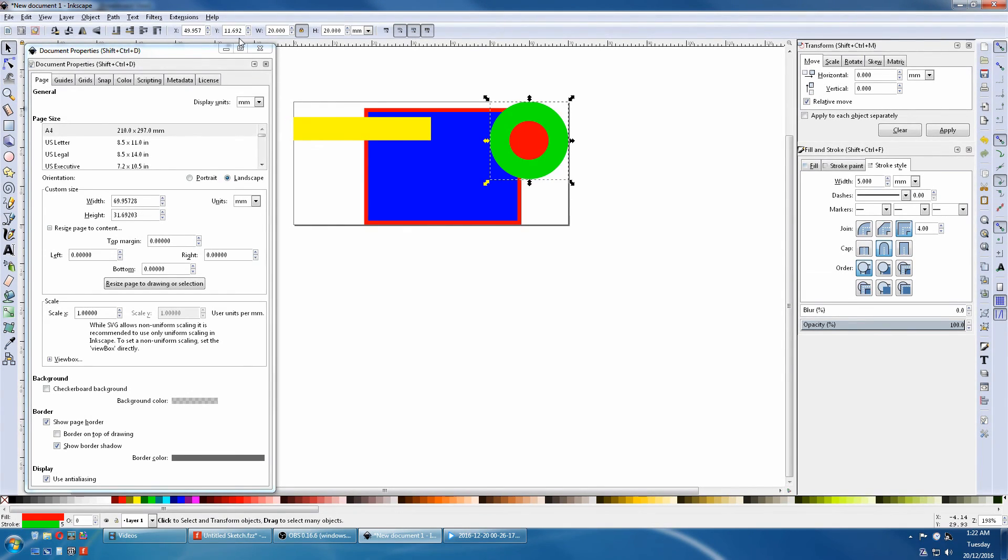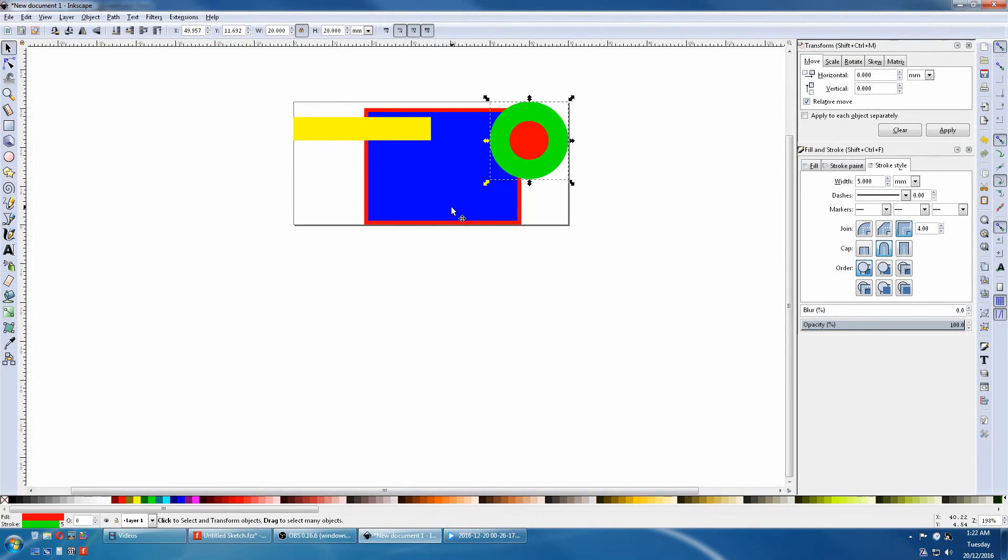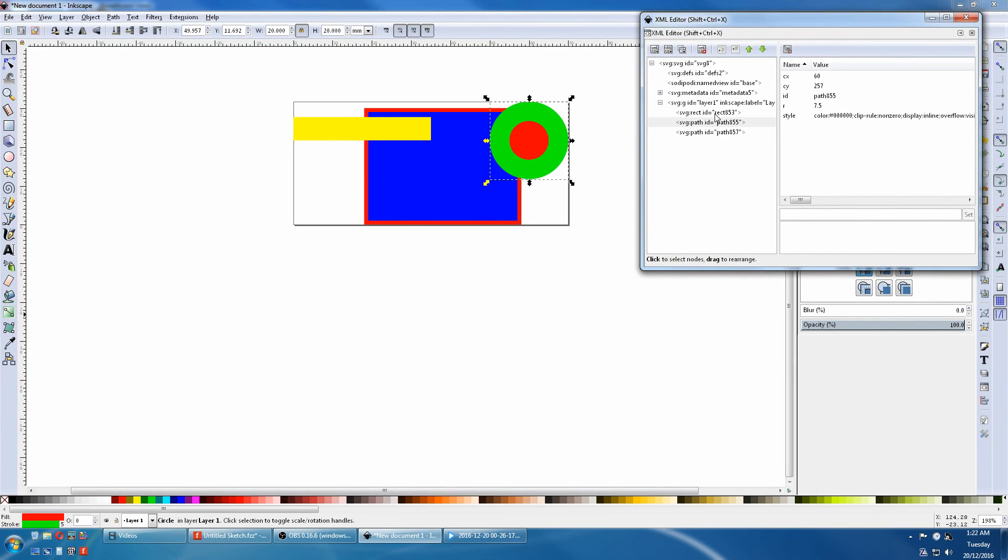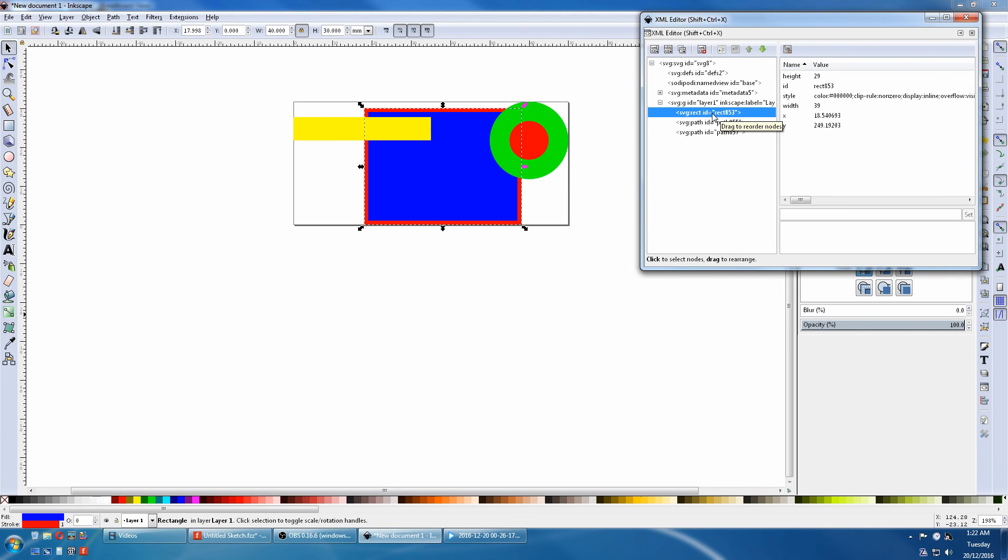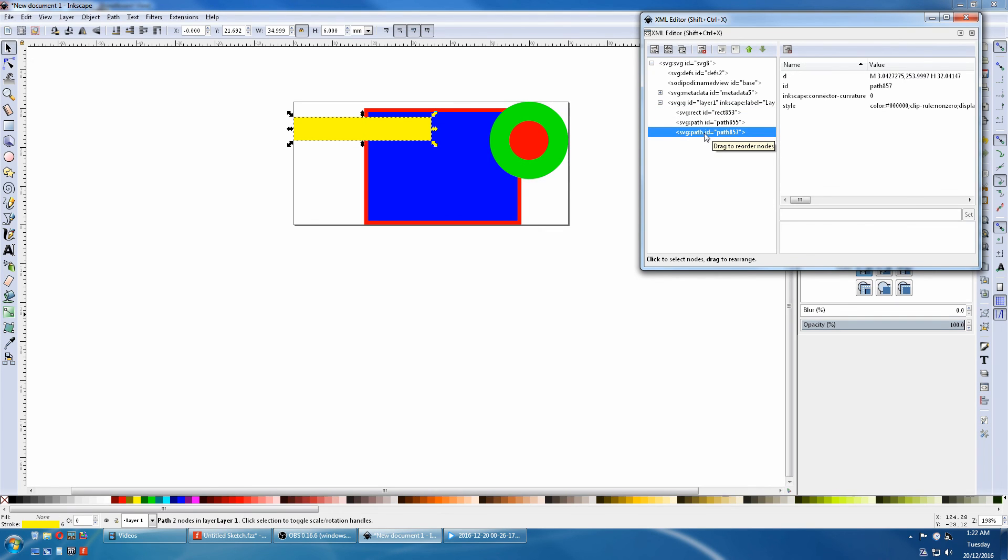Now we'll look at the XML editor in relation to these objects and nodes. Notice we have three objects here: Rectangle, Path, and Path. Click on the rectangle and it selects the rectangle. Path and Path. This is an easy way to select nodes when there's a lot of nodes on top of each other, as it's very hard to select them on the actual drawing.